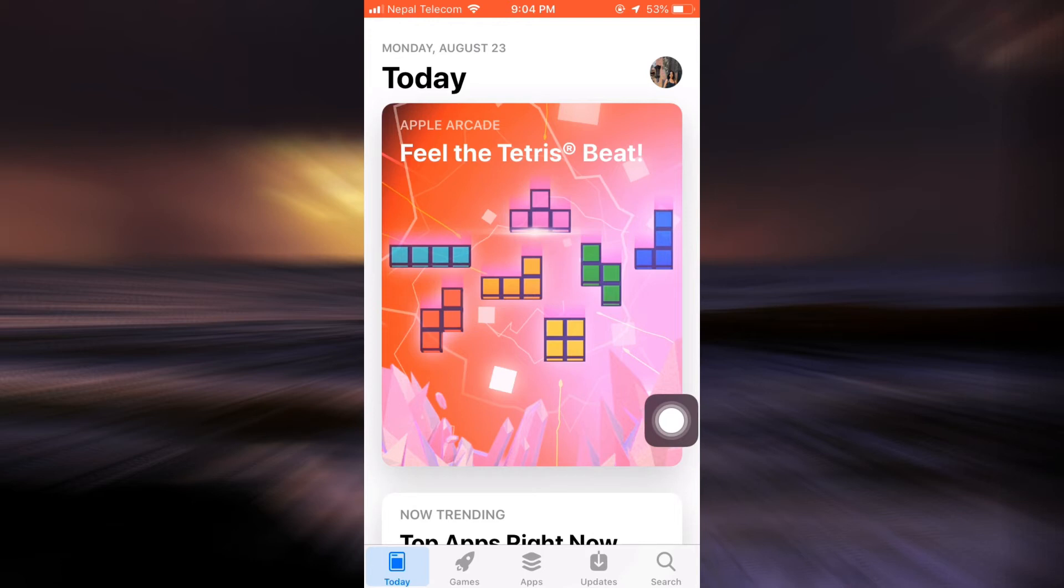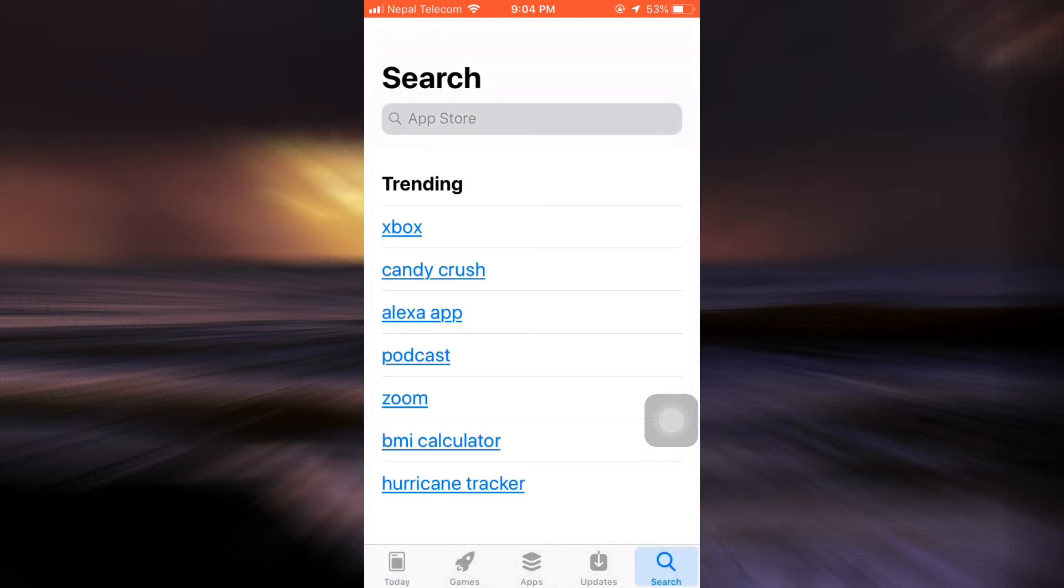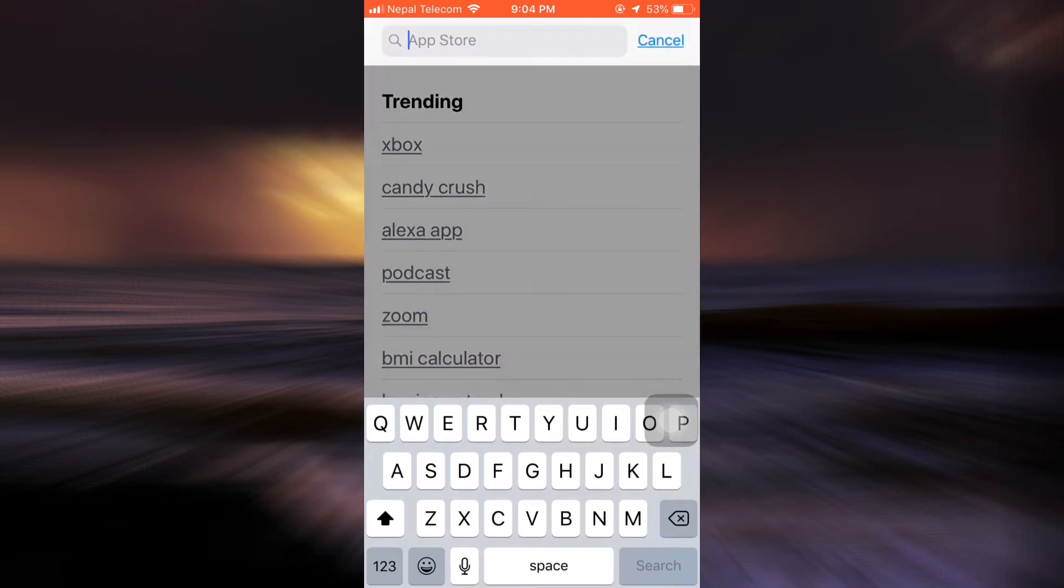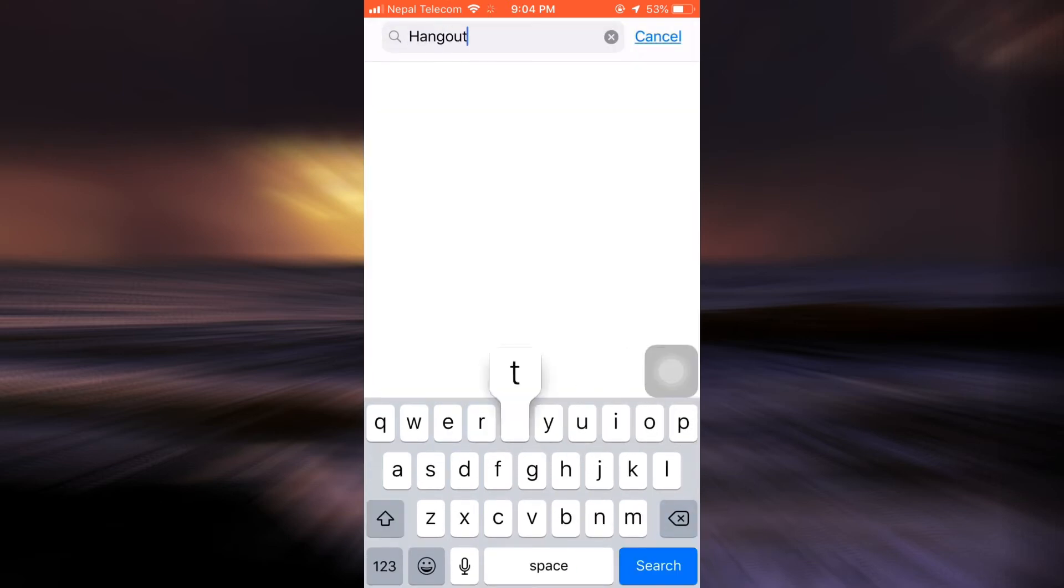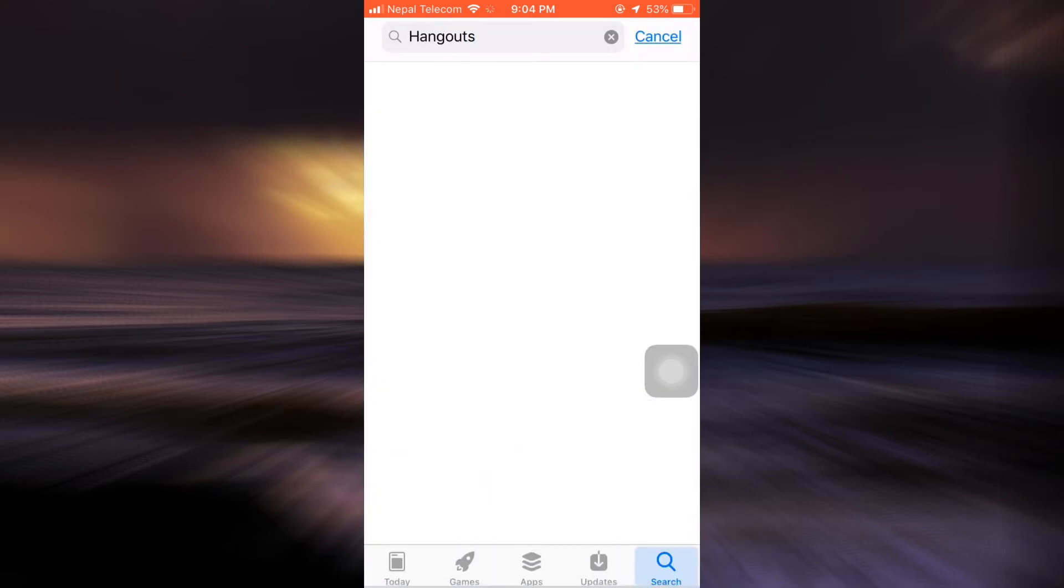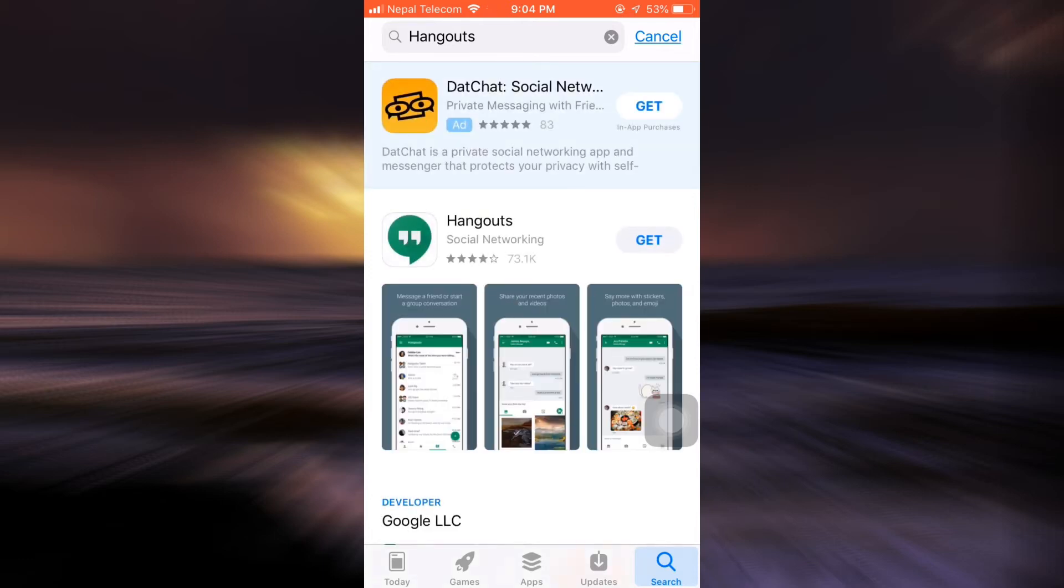Tap on it and then on the search bar type in Hangouts. As you do this, you will land on an interface that looks pretty much like the following and you'll see an app like this.